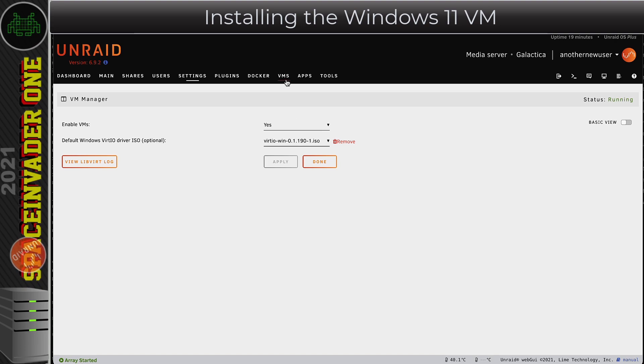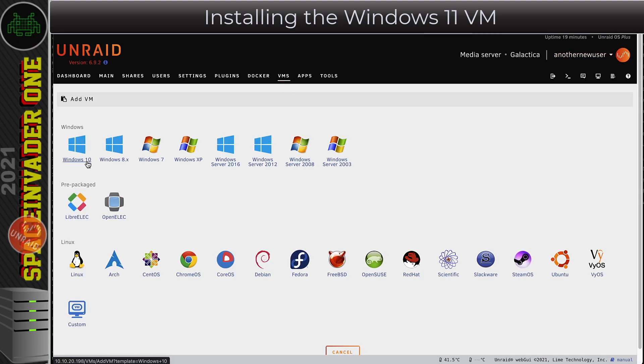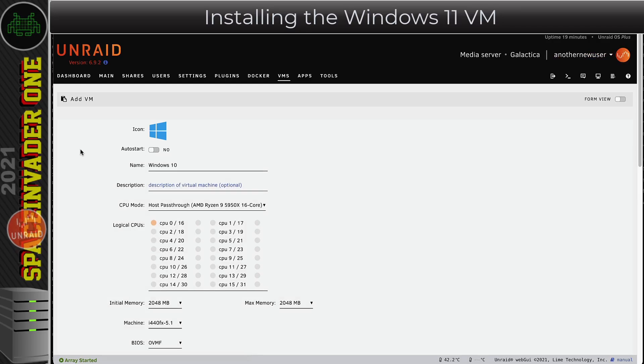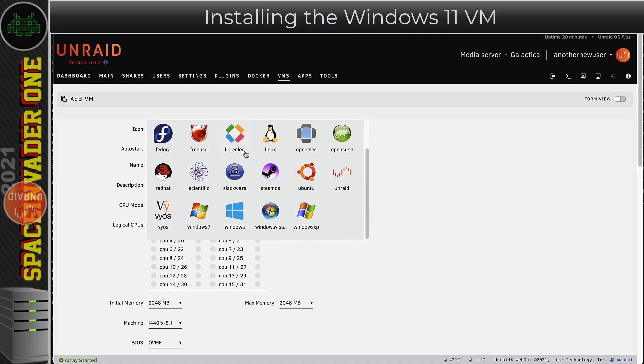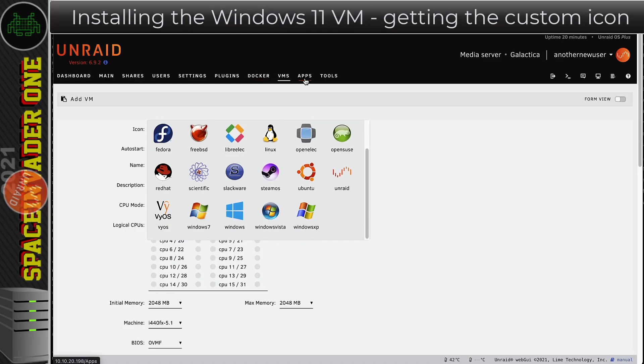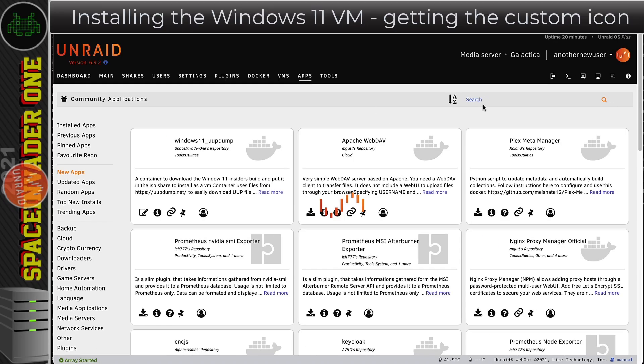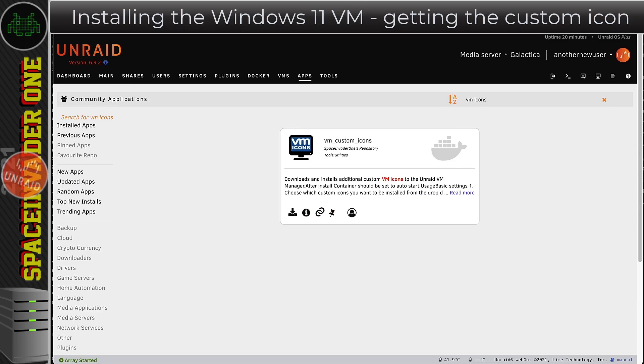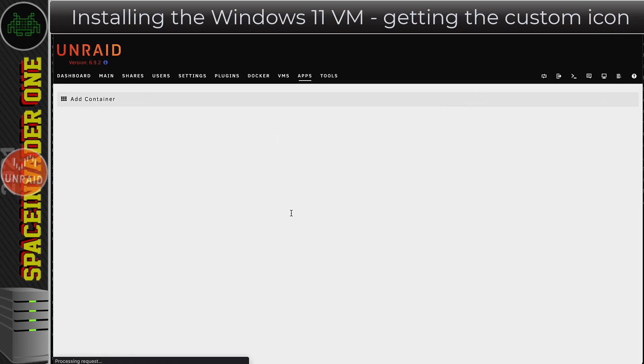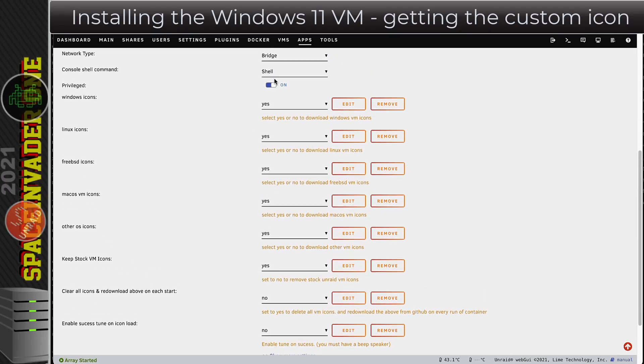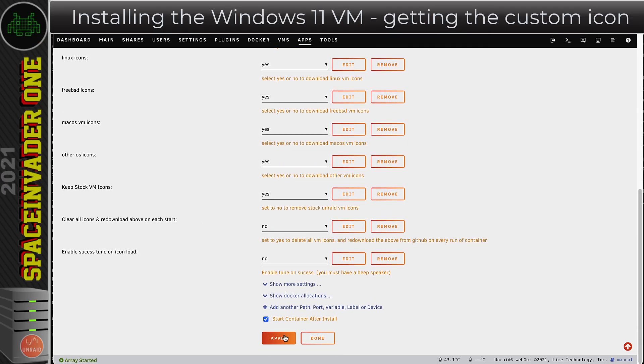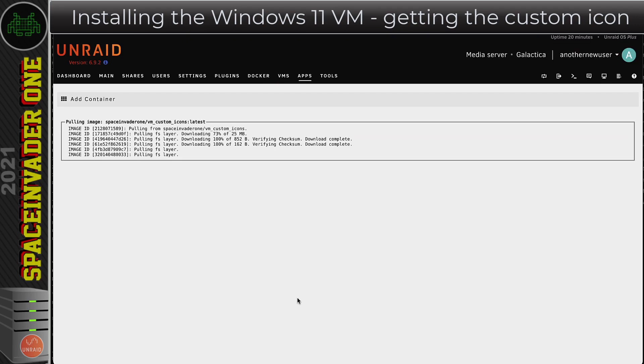With that done, now we can go across to the VMs tab and click on to Add VM. We're going to base it off the Windows 10 template. Obviously the Windows 10 template only has a Windows 10 icon and there's no standard icons by default. You can choose to have a Windows 11 icon. We're going to need some custom icons. Go back to the Apps tab and do a search for VM icons. Click on the arrow to download the template. Everything here we can just leave as default. We don't need to change anything. Then just click on to Apply. That will pull down the container and download some new icons.